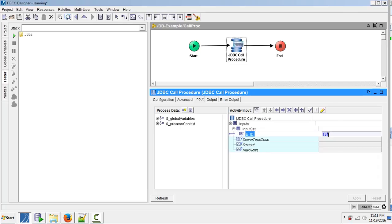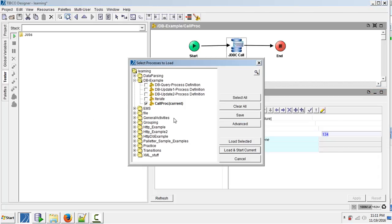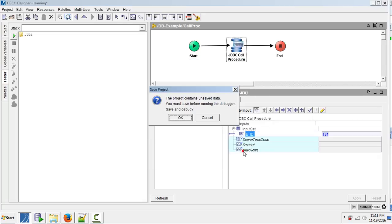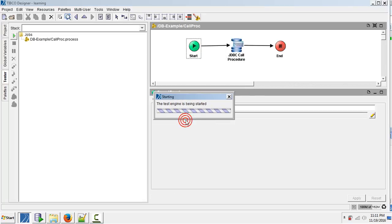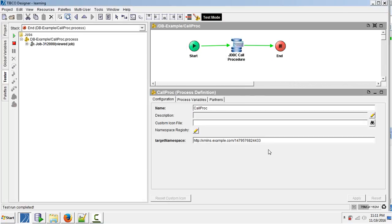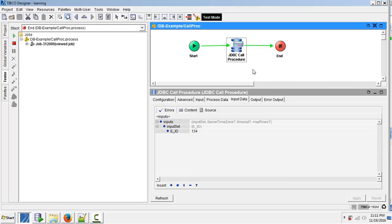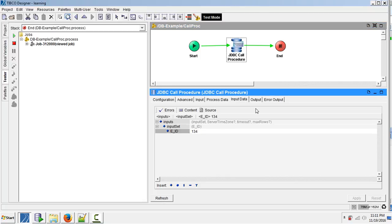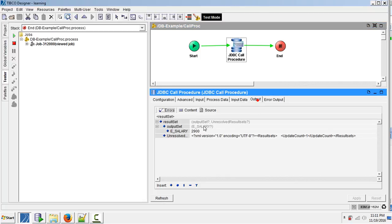I gave 134. Now let us execute this job. The job was successfully executed. The input data passed is 134 and the output it has returned is 2900.